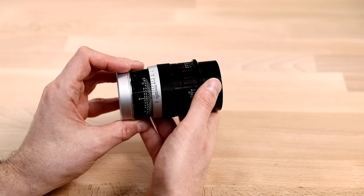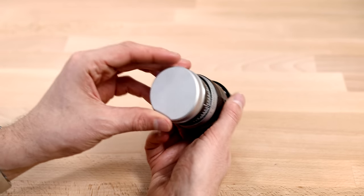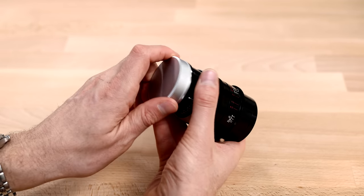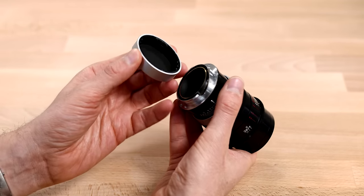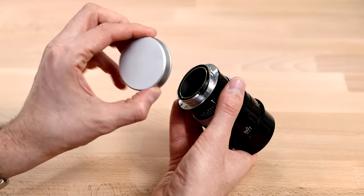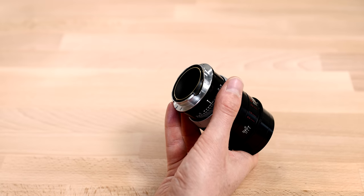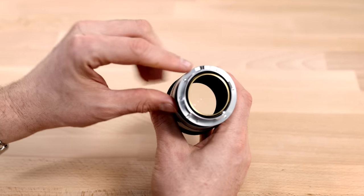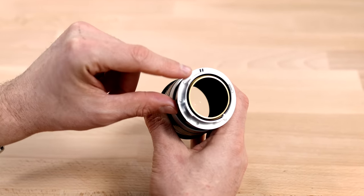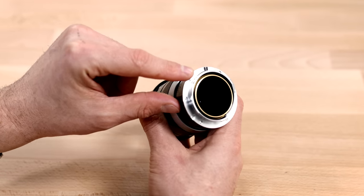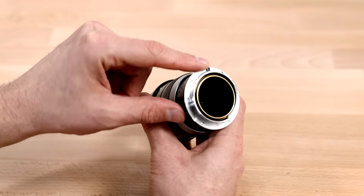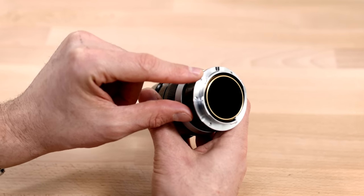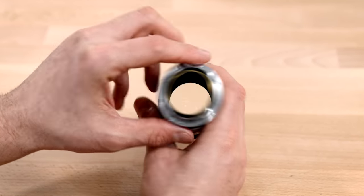Take a look at the lens. On the back side, we have a nice metal rear cap. And you can see we have a standard M-mount with a 6-bit coating right here.